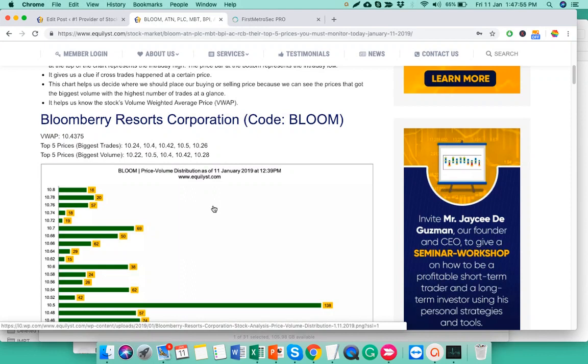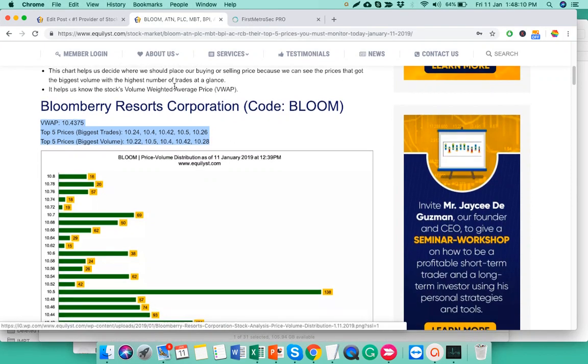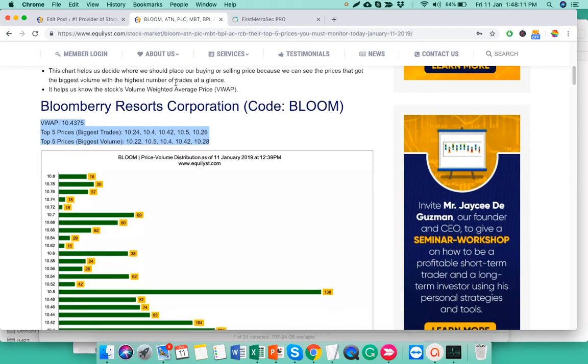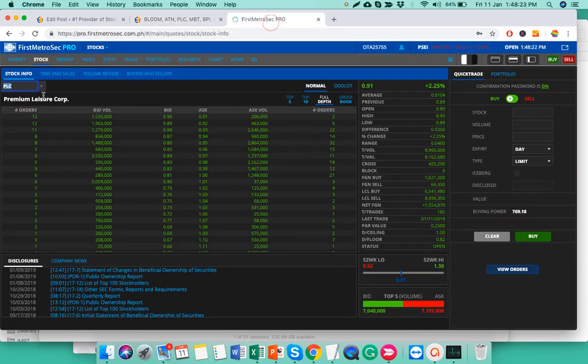Those transactions that were registered from when the market resumes at 1:30 all the way up to this time as I speak, are not yet included in this data or even on this chart that we're looking at. So I just want to set that expectation, kasi baka mamaya, kinagat nyo na, the stock went up, why is it not showing in your chart yet? Again, the numbers and charts you're seeing now on the website of Equalist.com only regarded the transactions that happened from 9:30 to 12 before recess.